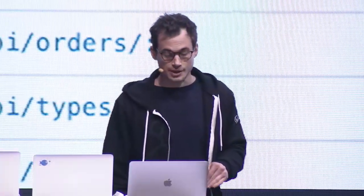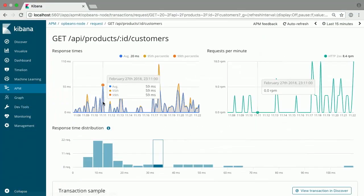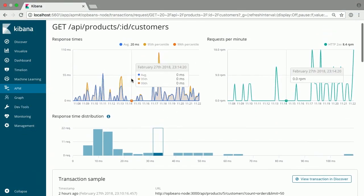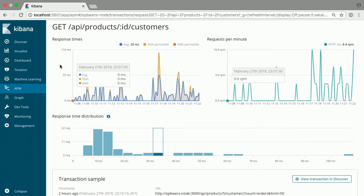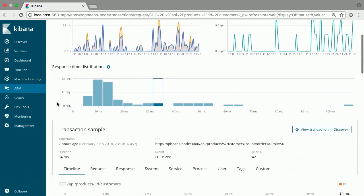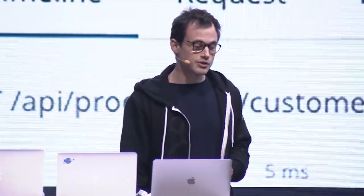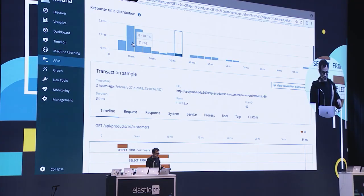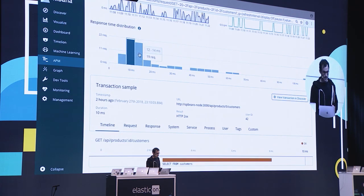We also have a table of the endpoints in your application. For each endpoint, we show the average response time, the 95th percentile, and how many requests per minute that particular endpoint is serving. Digging into an endpoint, I have the same two graphs filtered down for this particular endpoint, plus a response time distribution graph. This graph lets you see the distribution of your response times — typically you have a bunch of requests served really quickly, and then a long tail of requests that take longer. You can press different buckets and get a sample from that particular bucket.